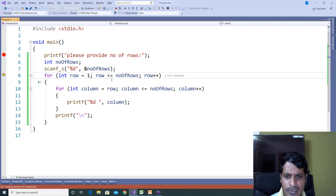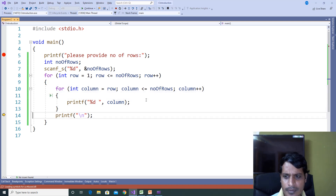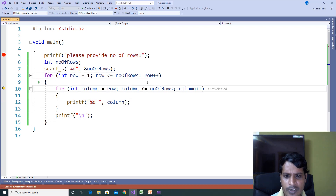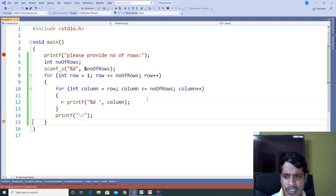Press F11. Row increments to 3 — 3 less than or equal to 5, True. Column equals 3, 3 less than or equal to 5, True. This loop will execute 3 times. Then row increments to 4 — 4 less than or equal to 5, True. 4 is assigned to column, 4 less than or equal to 5, True. This loop will execute 2 times. The values are printed.